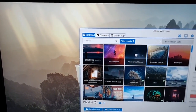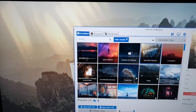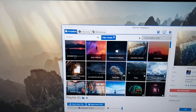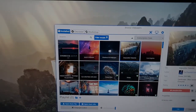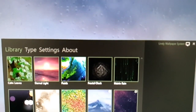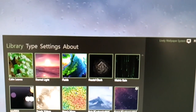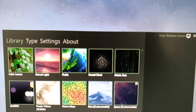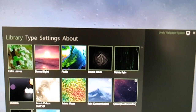Its biggest advantage: it's free, and it works just as good as Wallpaper Engine. Meet Lively, an open-source project aimed at giving everyone access to live wallpapers on Windows.